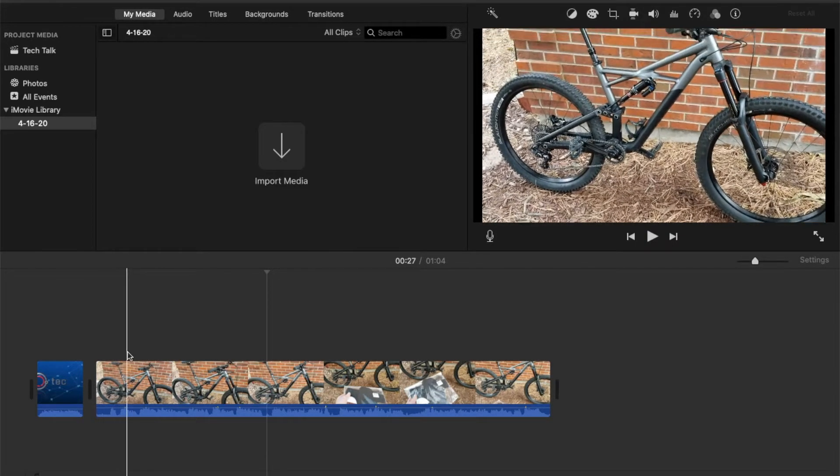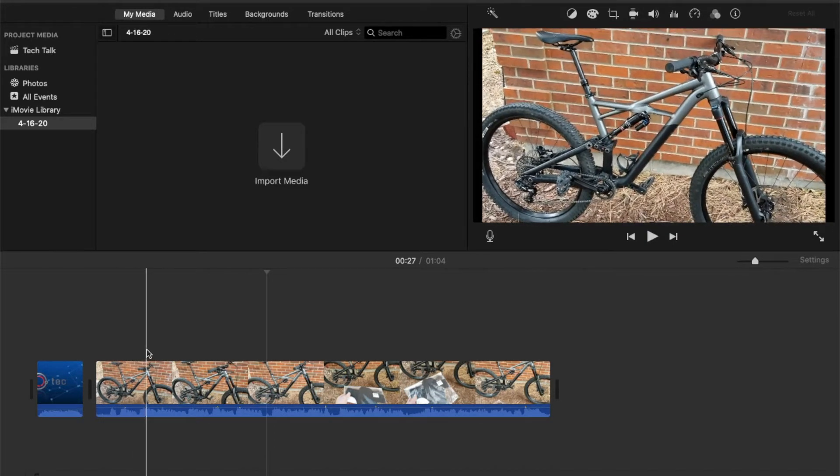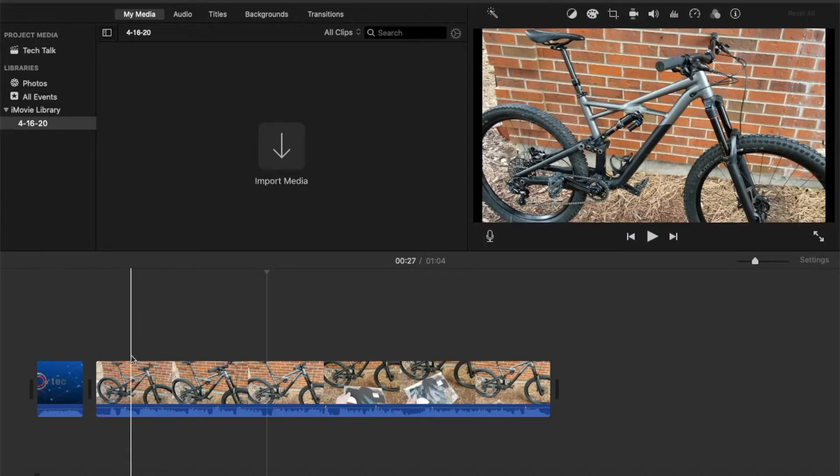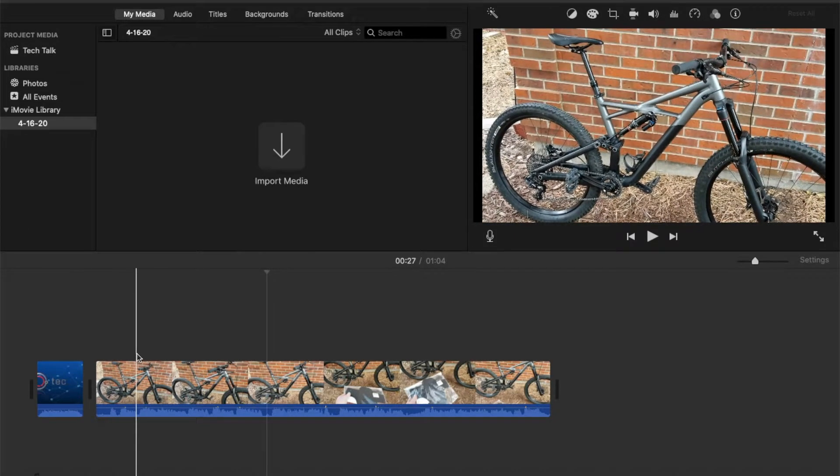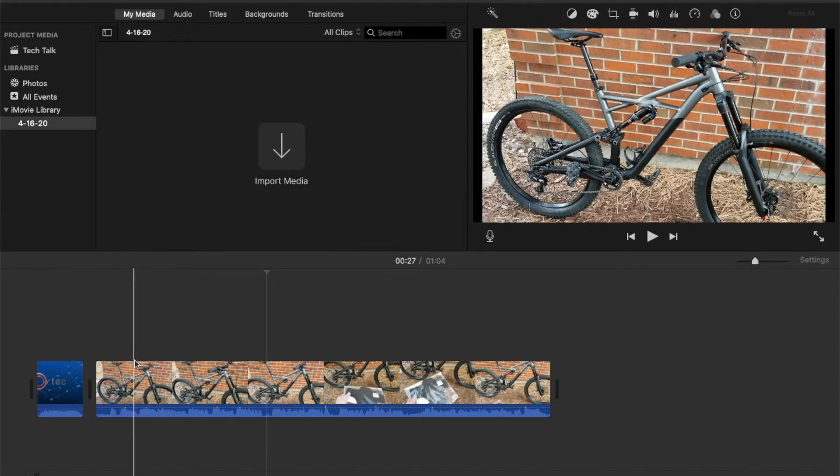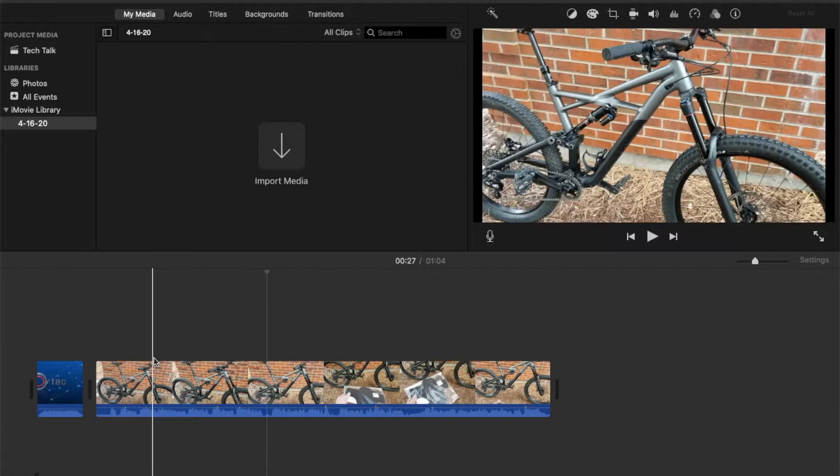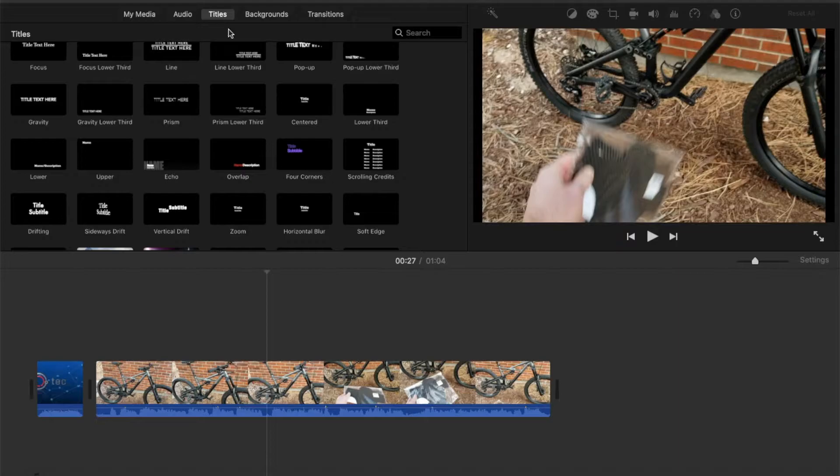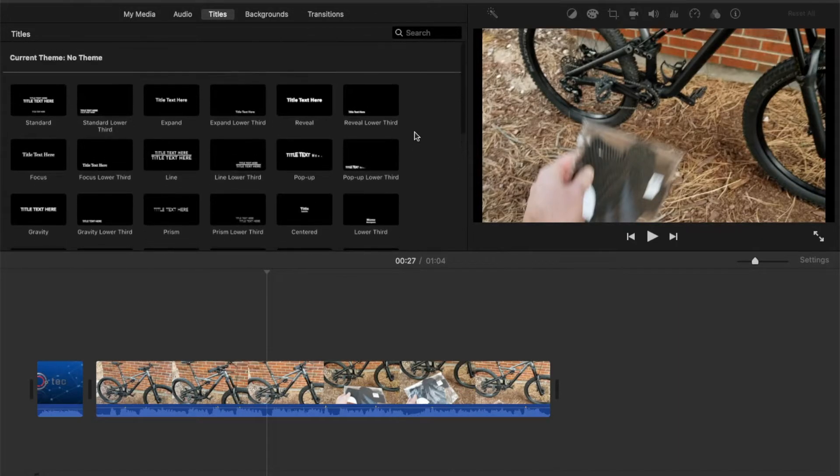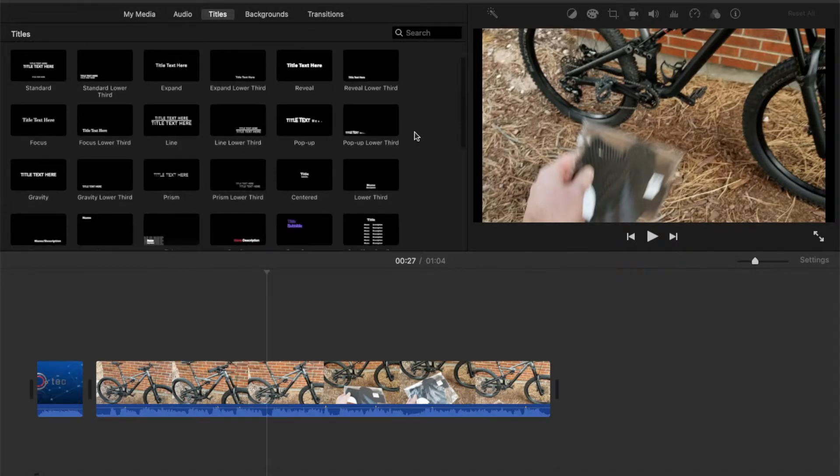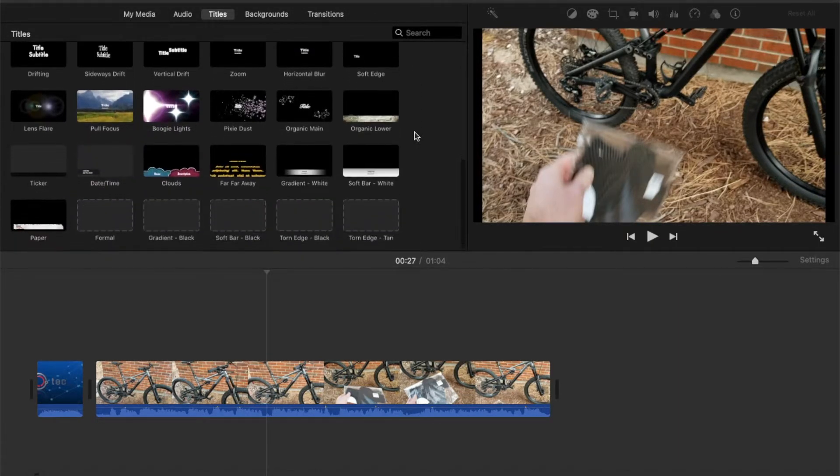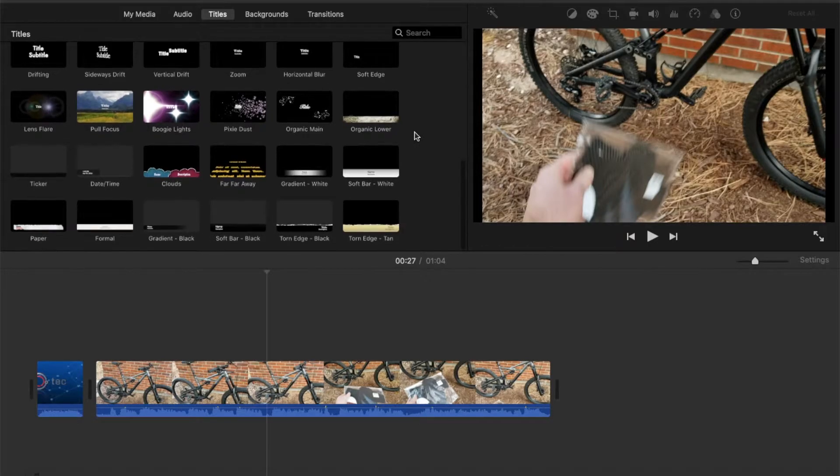In this video, I'm talking about a mountain bike. So what I'm going to do is I'm actually going to create a subtitle talking about that mountain bike. I'm actually going to come up to this little titles menu option over here. I'm going to click on that. What we are given is a bunch of different title options for adding text within your project.